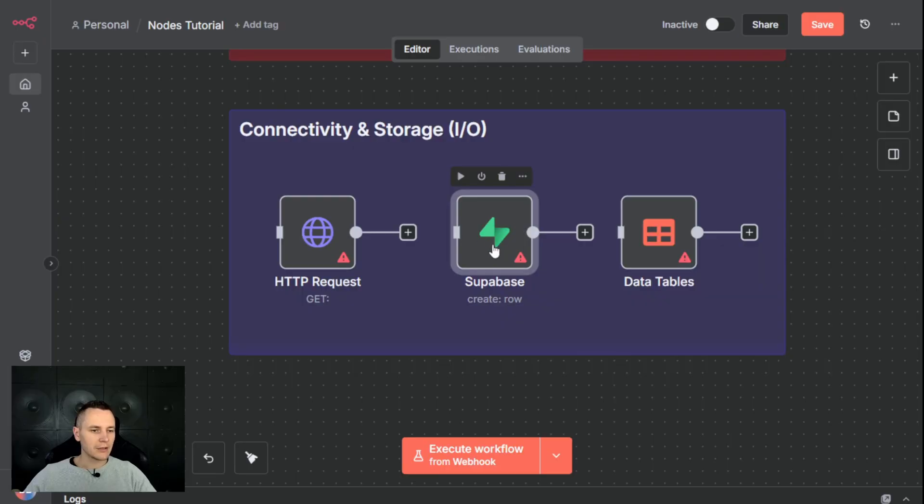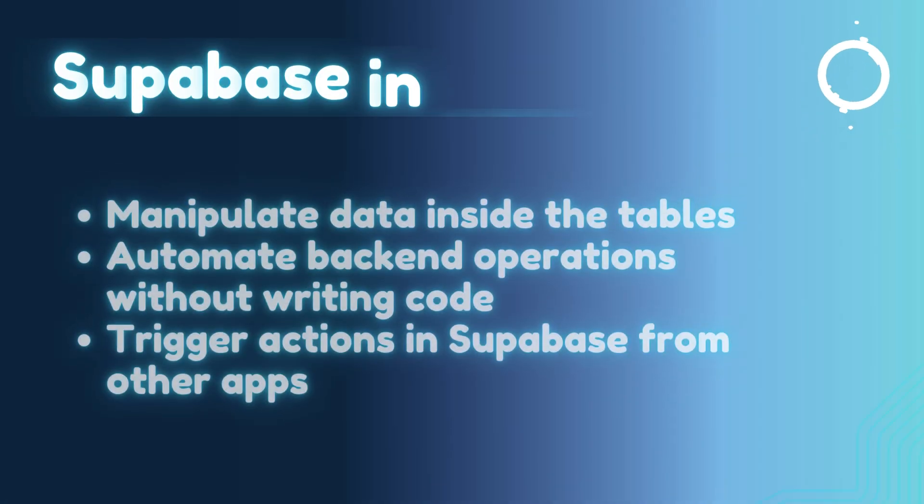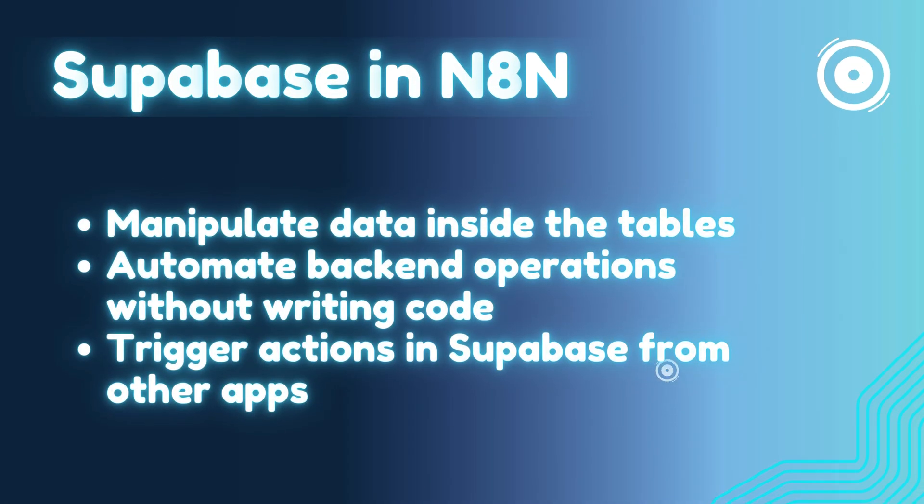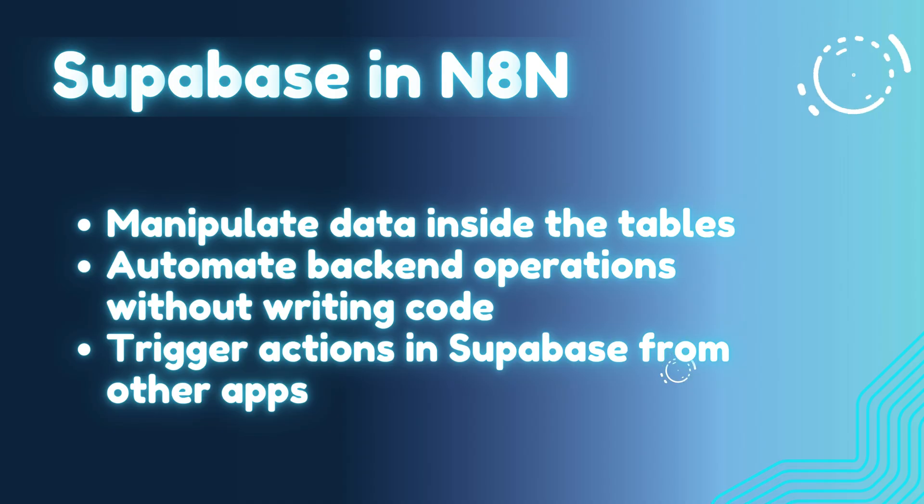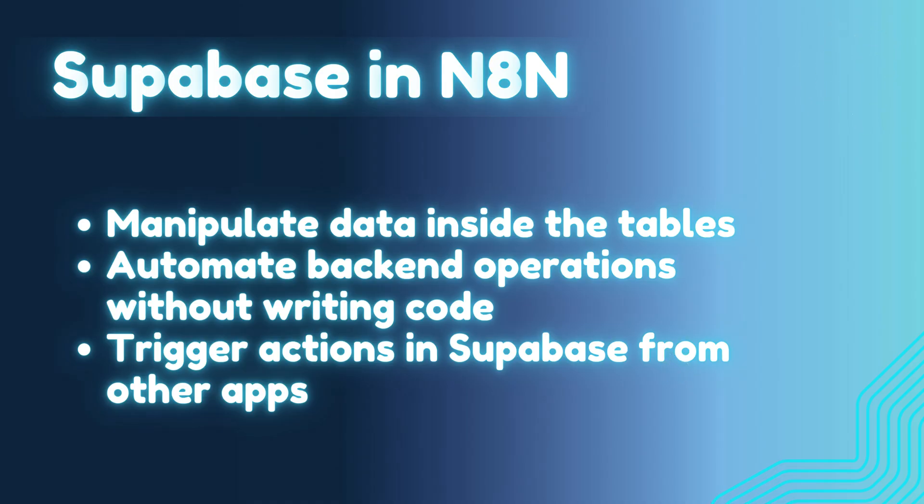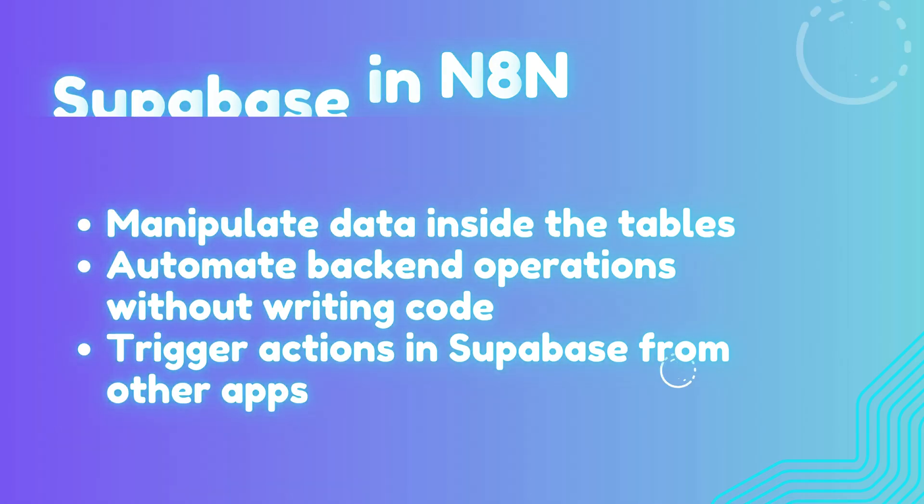Next is Supabase. It's very flexible and can be used either as a data source or data destination inside the workflow. You can store and retrieve AI memory for conversations or vector embeddings to retrieve information. You can also build real-time automation using Supabase events.